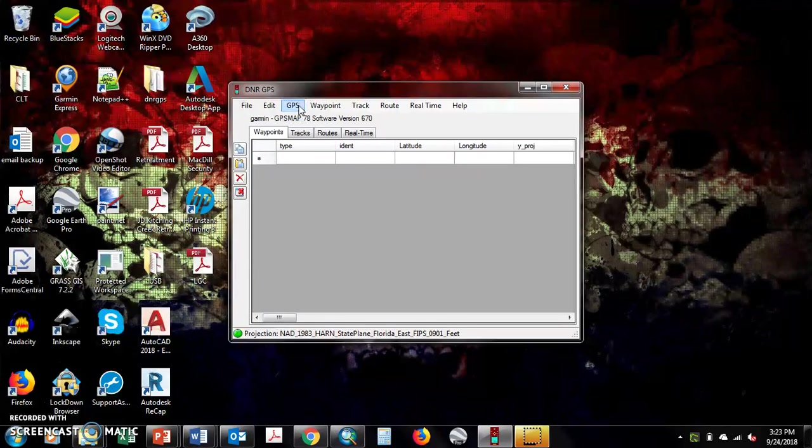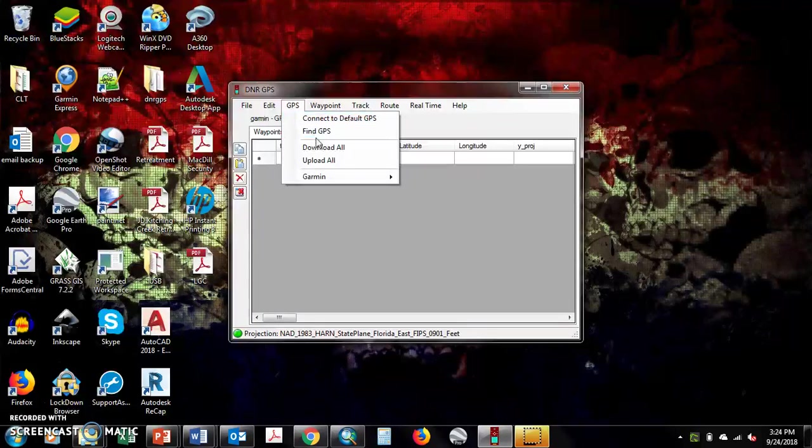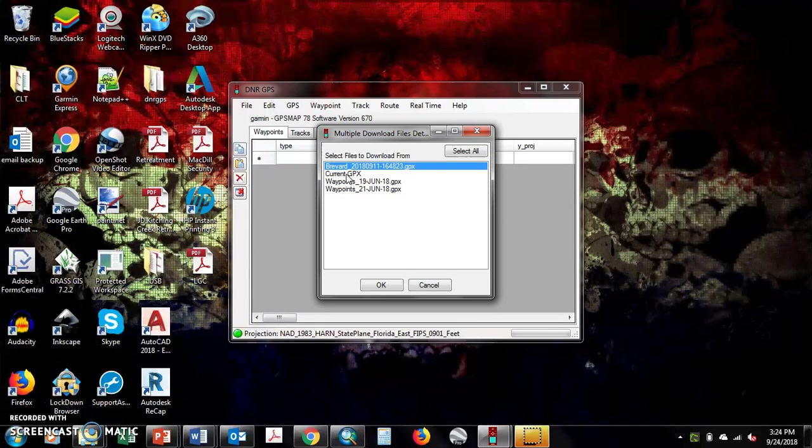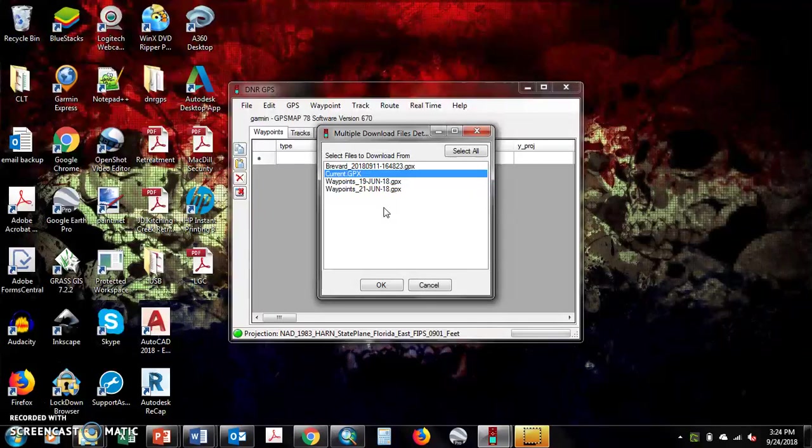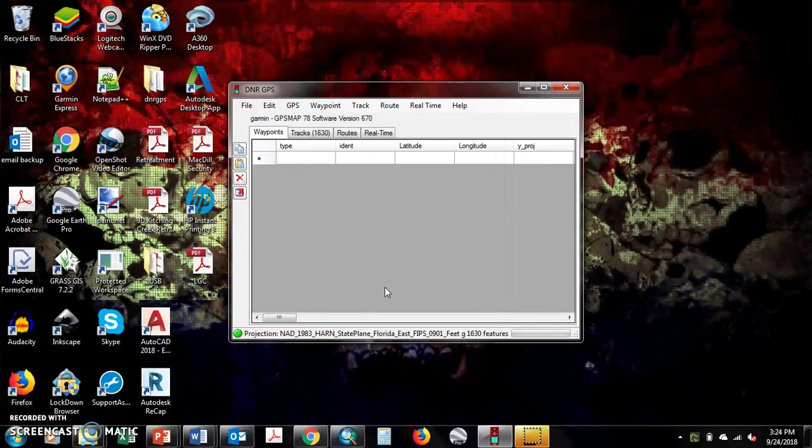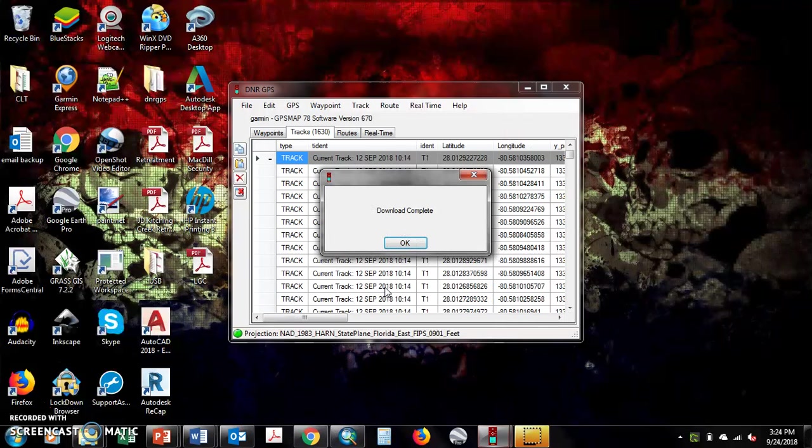From there, you go to GPS, download all. Current GPX is the only one you need to select. Hit OK, let it do its course, download complete.